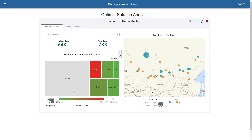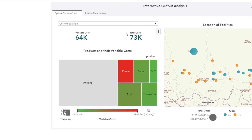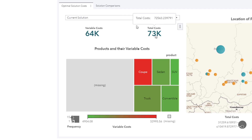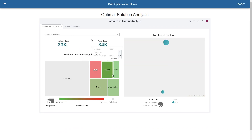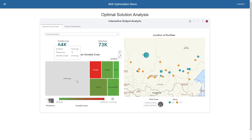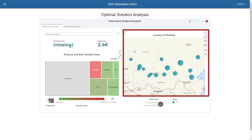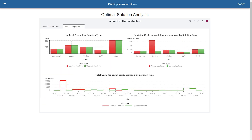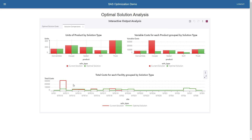Here in the visual analytics report, very interactively, we can see that for the current solution in place, the variable cost is 64,000 and the total cost is 73,000. When I click on each different type of car, I can see where they're actually being produced. This big box is showing us which facilities are currently deciding to close. When I hit the right tab, I can compare the current solution to the optimal solution. It seems the current decision is incurring a lot of costs due to keeping site 10 open, and optimization is telling them to close down site 10.